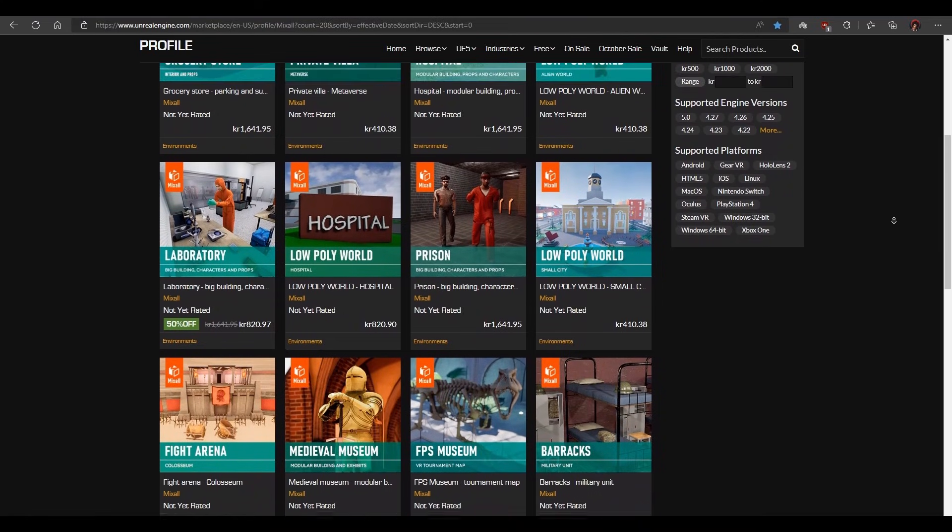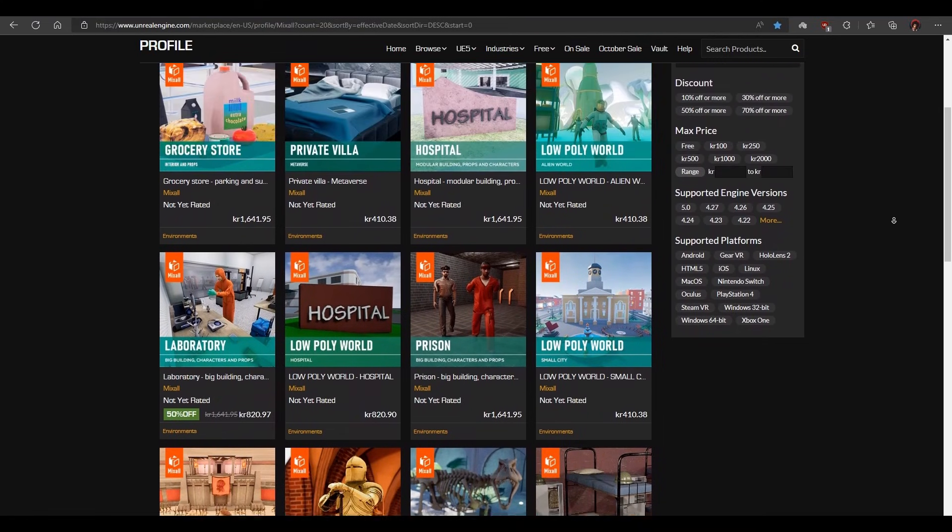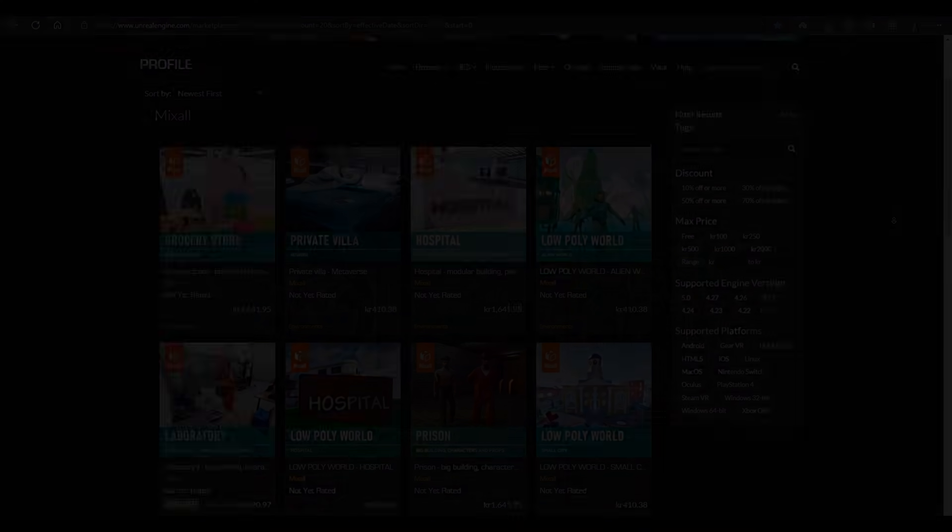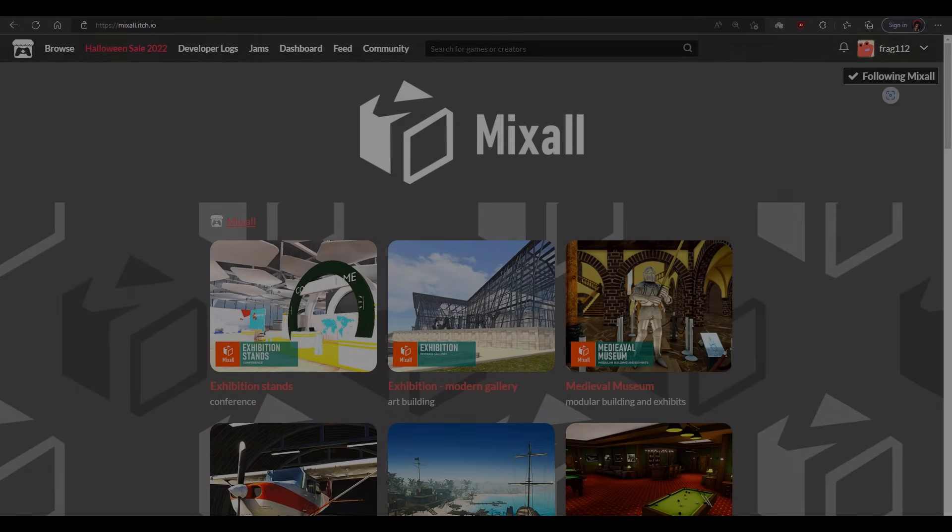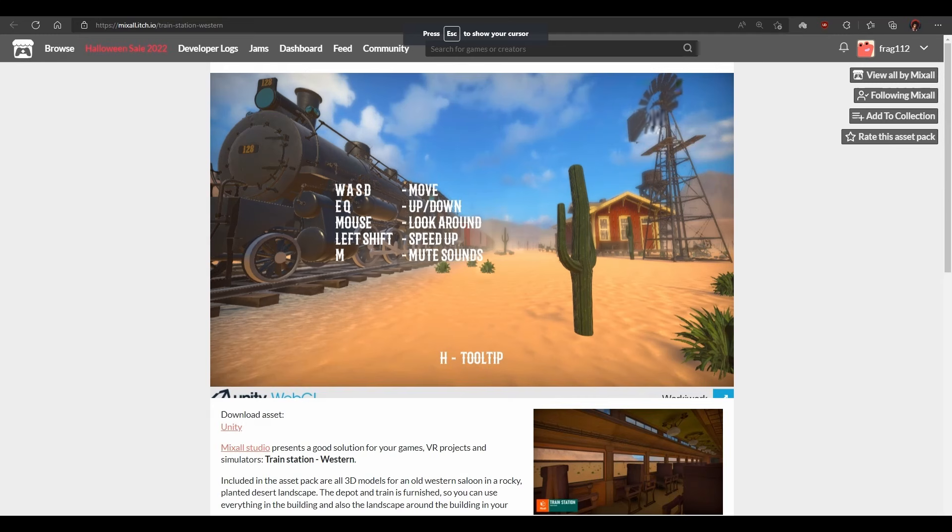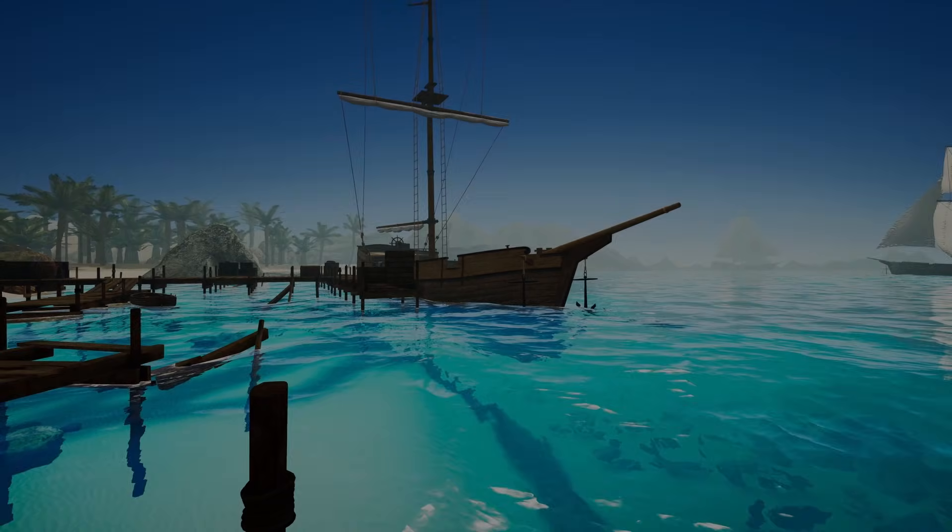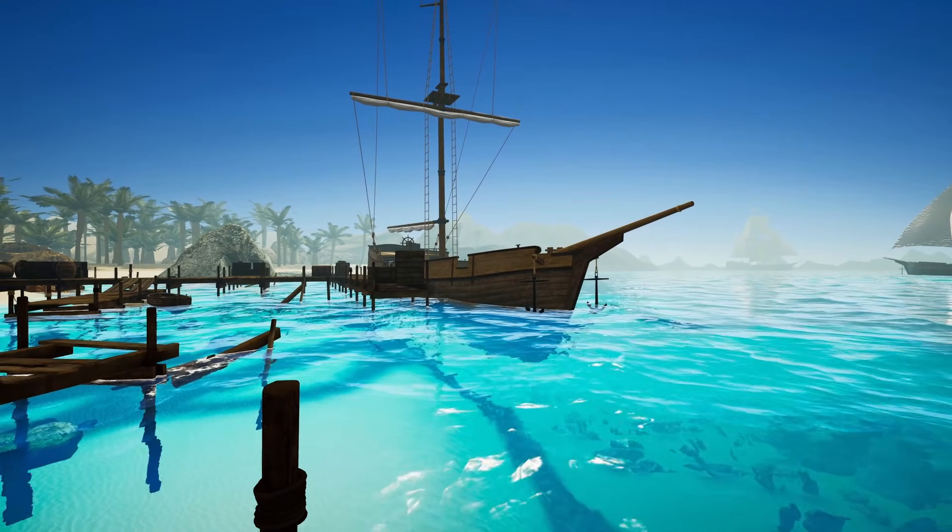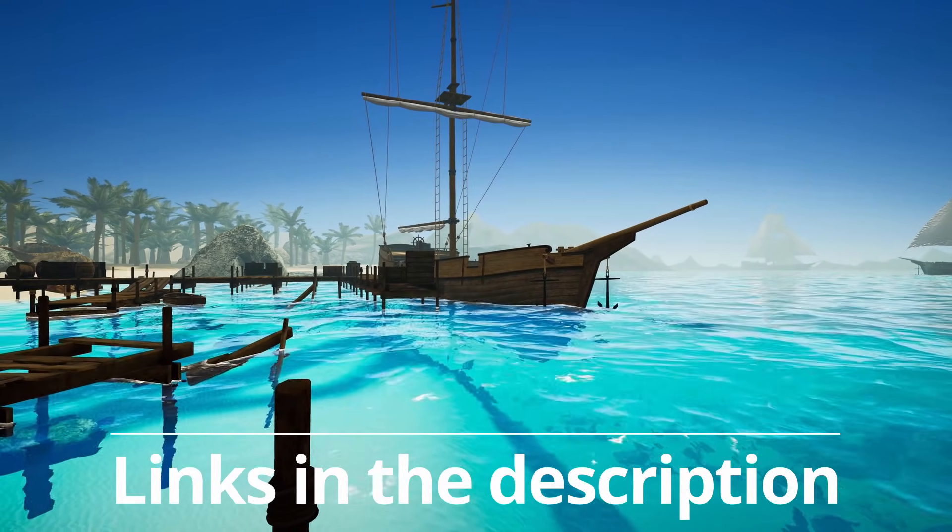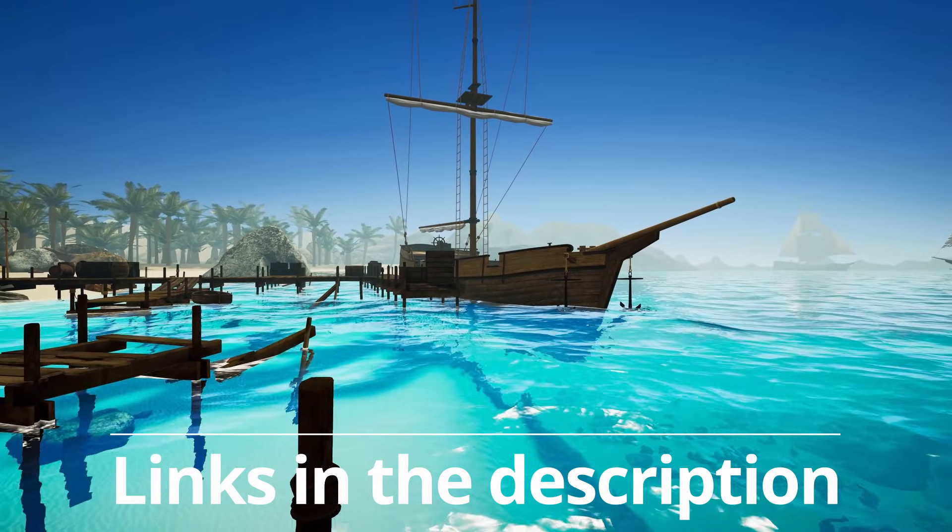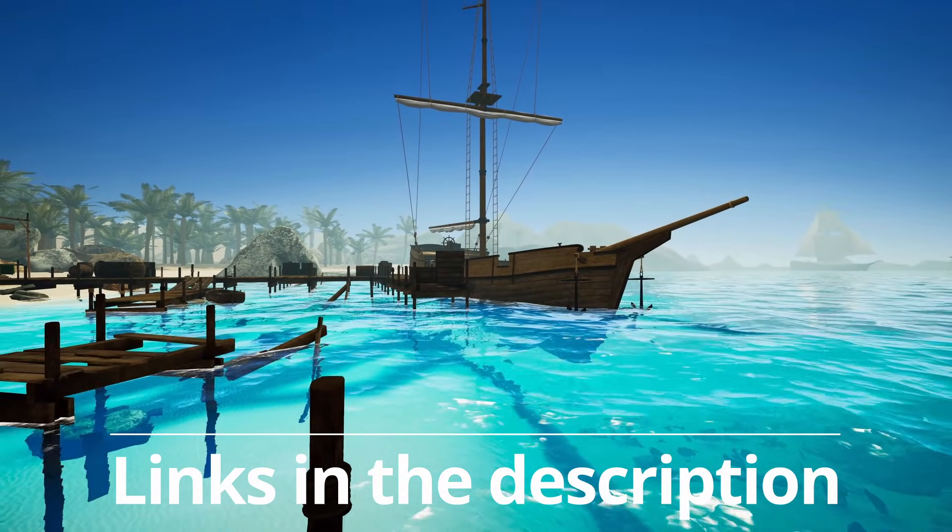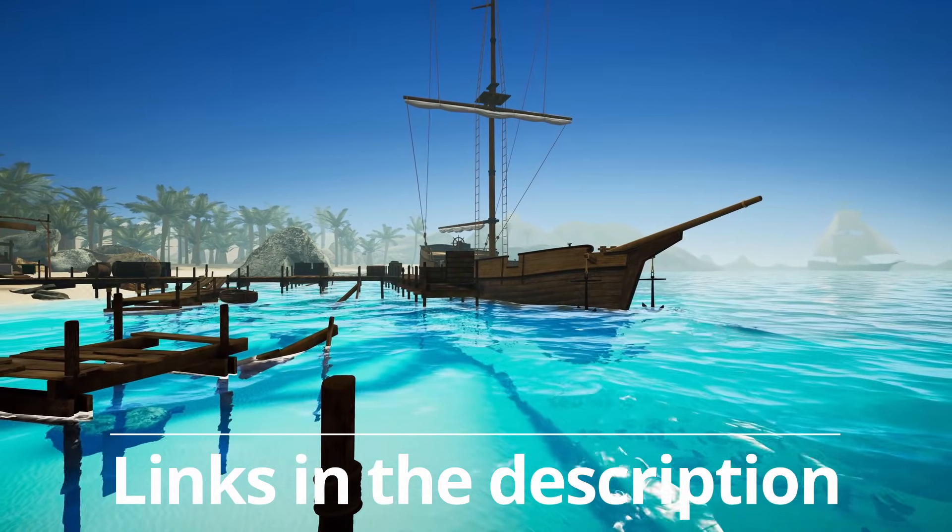And if you're in doubt, you can check the asset before buying it at Mixon.Each.io. To instantly gain access to professional-level game assets, check out links in the description.